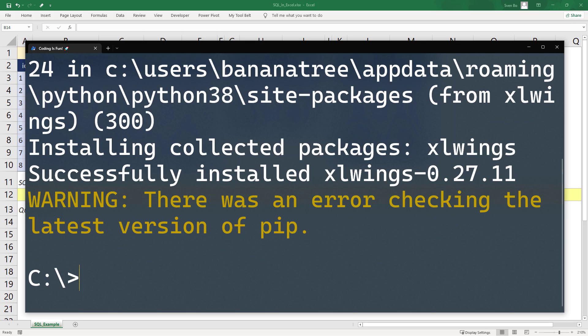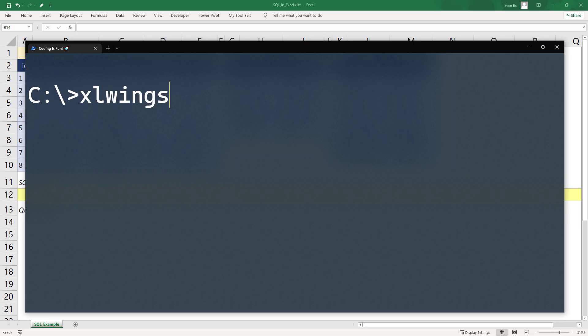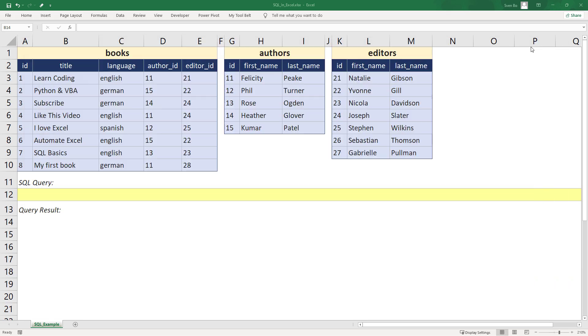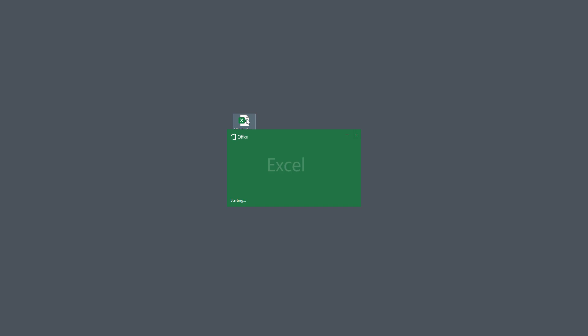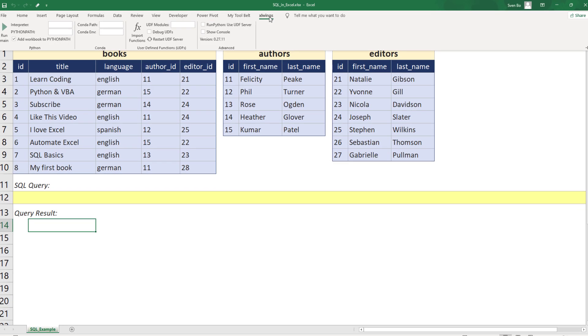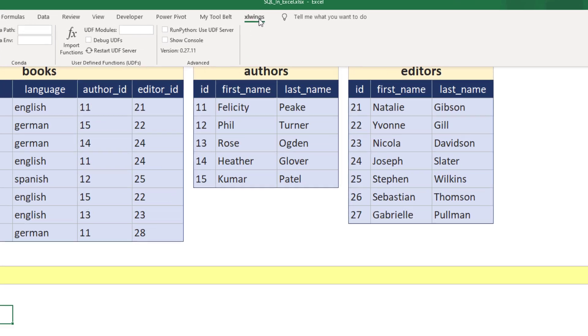Once that is done, we also need to install the xlwings add-in. The installation is pretty straightforward. Just type xlwings addin install and hit enter. And that is it. When I close my current workbook and reopen it, I should have a new section in my ribbon. It is called xlwings.